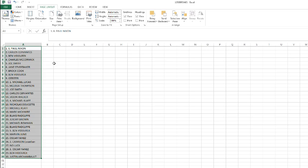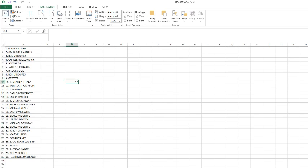All right, here we go. Good luck. We got Paulie Nixon, then Carlos, Ben, Charles, Joe and Jane, Brock, Ben, Gebster, Michael, Lucas, Melissa, Joe Smith, Carlos, Jason Walker, Michael Klaff, Nicholas, Michael Klaff.